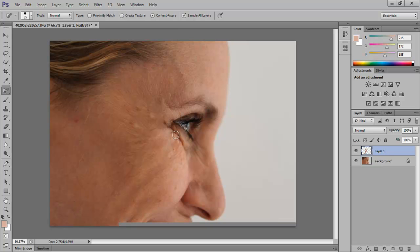Now if you notice, there is this line that was created around her eyes because of the wrinkles. You will have to remove this and the dark corner too.